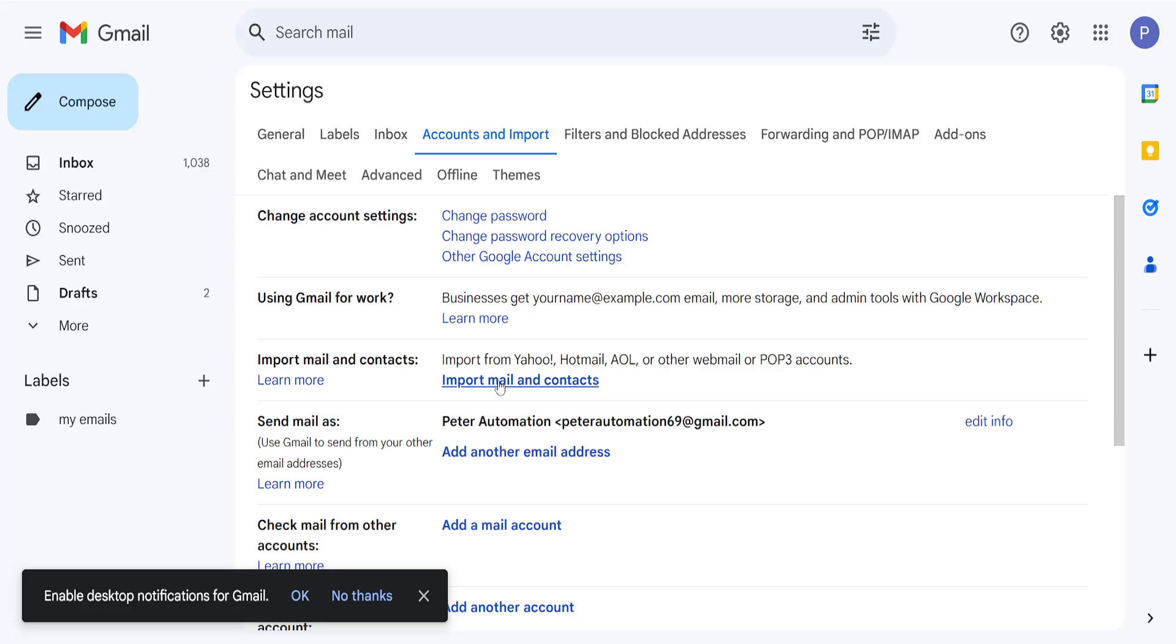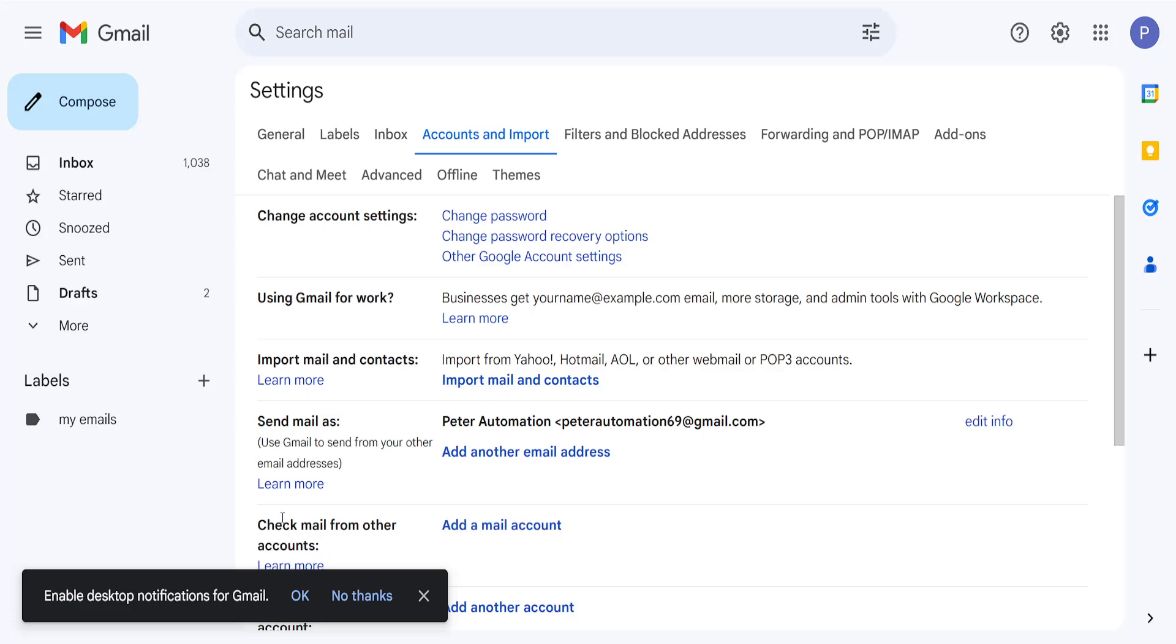So we will import email and contacts here, or actually we will select add a mail account. So check mail from other accounts. So click on add a mail account.